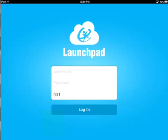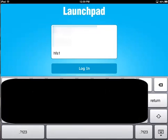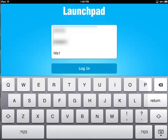When logging in via the application, once again, use the same username and password that you typically use to log on to a computer here at school, and make sure that the school code is set to HFS1.